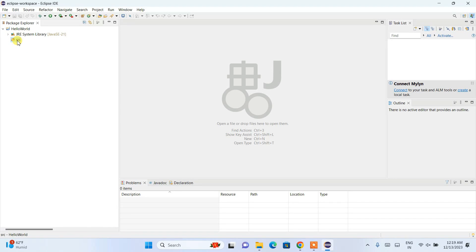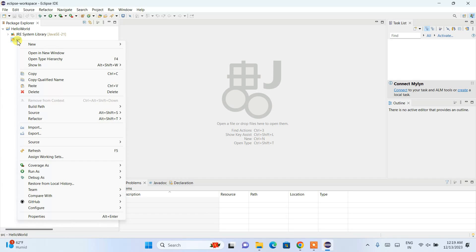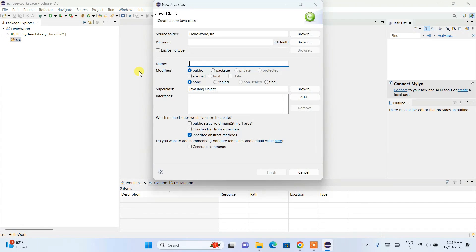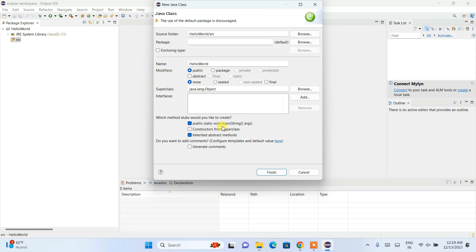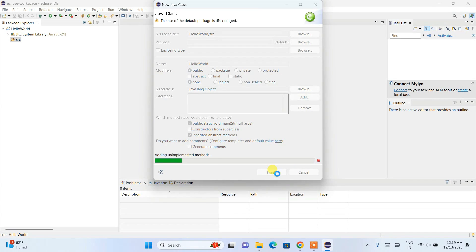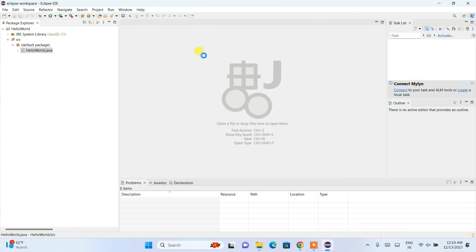Let's create a new Java class. I'll name it HelloWorld. This will be our main class. I'll select 'public static void main,' which will automatically create our main method. Everything else is fine. Click Finish. You can also set a package, but we'll use the default package.